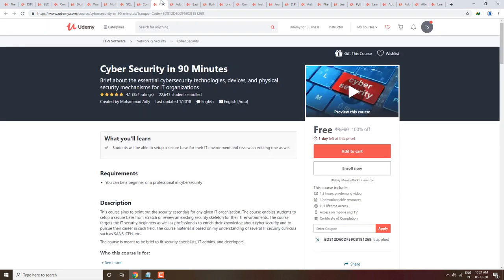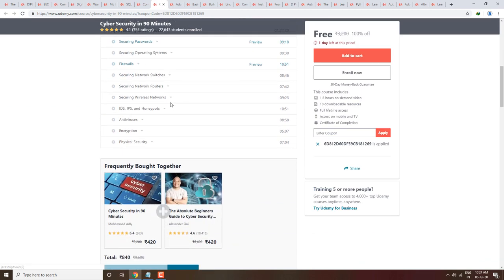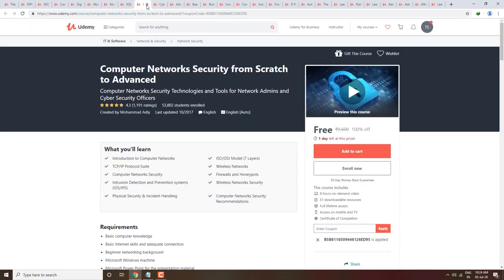Next course is Complete Cyber Security in 90 minutes — you can learn it in about 3 hours and get it free. It has a 4.1 rating with many course contents. Next is Computer Networks Security from Scratch to Advanced, covering introduction to computer networks, TCP/IP protocol, and computer security. If you have ethical hacking courses, you can select these courses too.